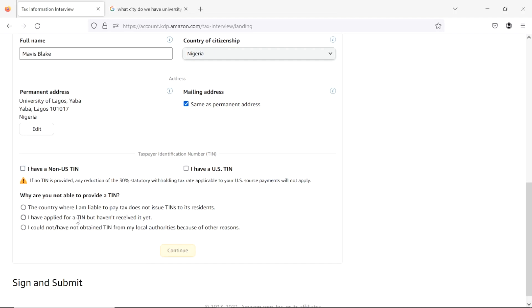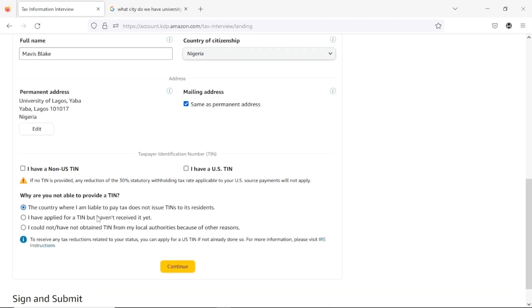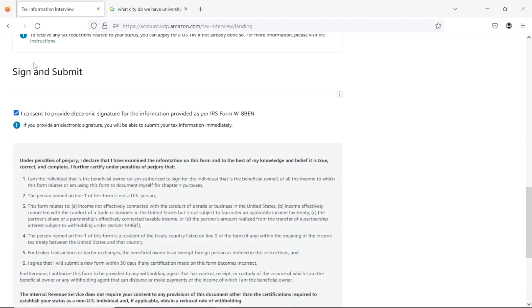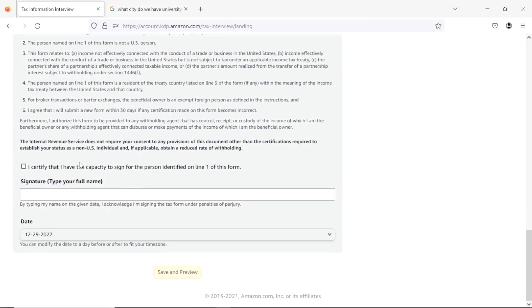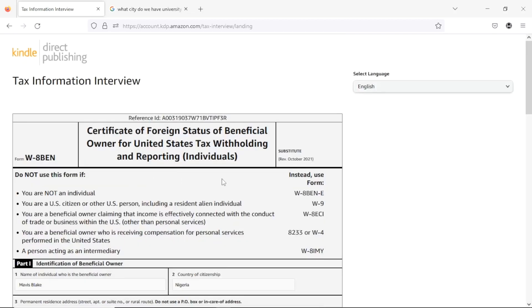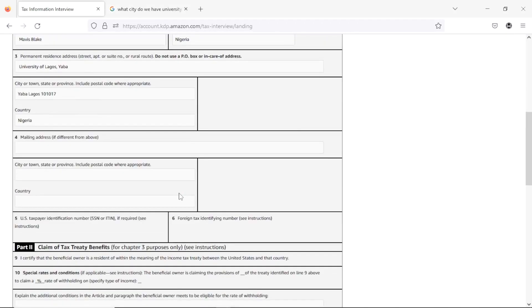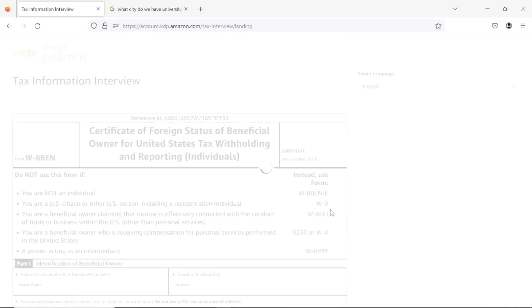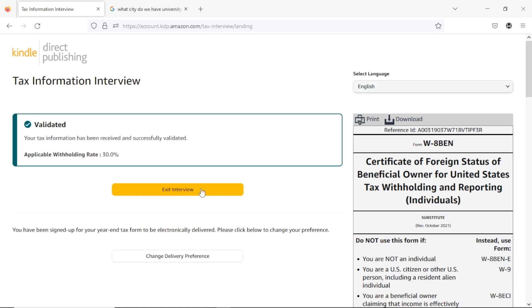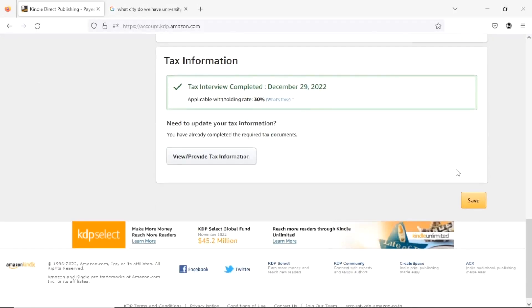Unchecking that box brings up further options. Select the option that says 'The country where I am liable to pay tax does not issue a TIN to its residents,' then hit Continue. Scroll down, go through the form carefully before checking the confirmation box, type in your name, then hit 'Sign and Preview.' Review the tax information, then submit the form. Your tax information will be received. Hit 'Exit Interview' and head back to your KDP account, then hit 'Save.'